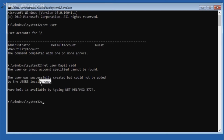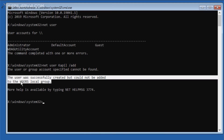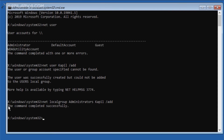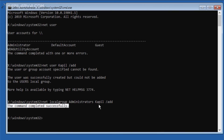We do not want this user in the users group — we want to add this account to the administrators group, and this will solve the issue. Type 'net localgroup administrators' followed by the user account name, then a space, slash, and 'add', and press Enter. You can see that the command has completed successfully, meaning the account is now an administrator account.